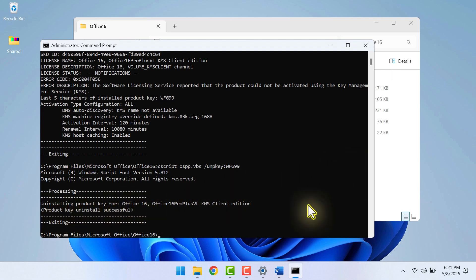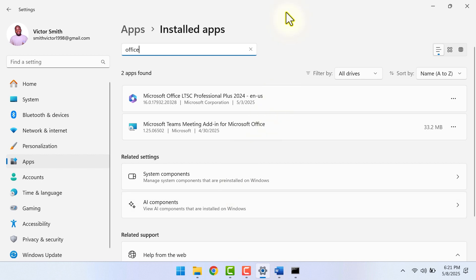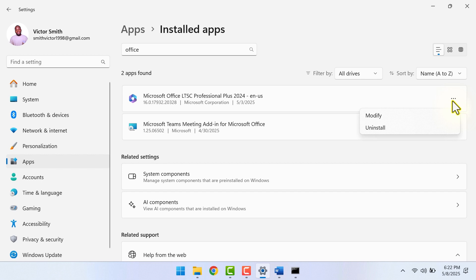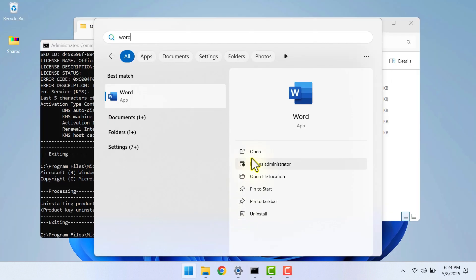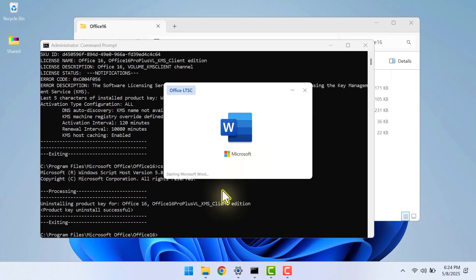Now, in case you have the Office you want to uninstall in the installed app settings, you can go ahead and uninstall it. But Office 2016 is not here in the installed app section in my case. I only have Office 2024, which is the one I want to upgrade to. So I won't uninstall it. But if that is what you want to remove, you can uninstall it.